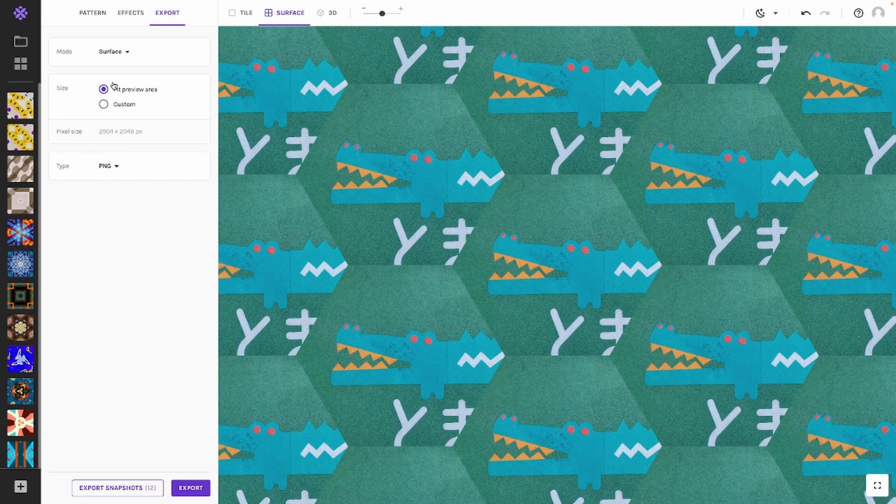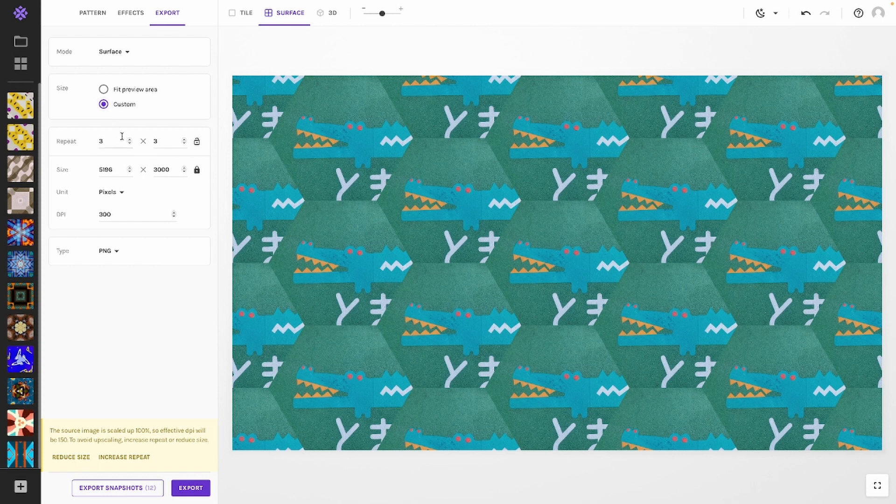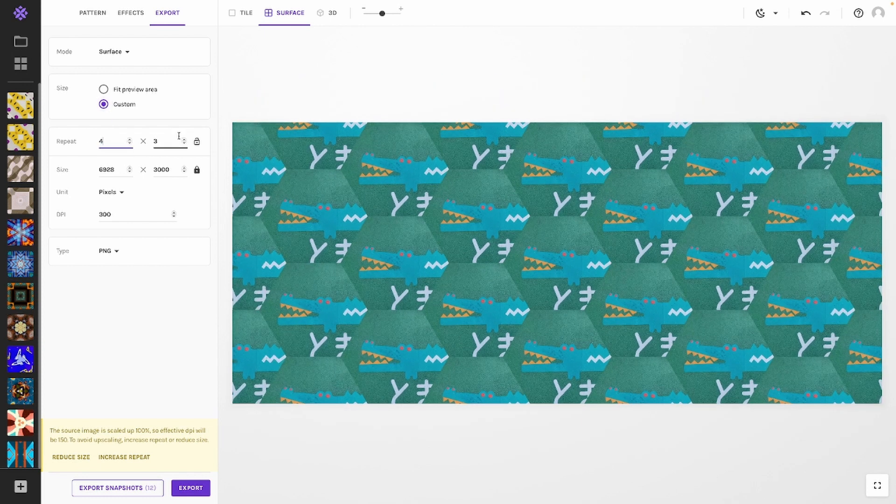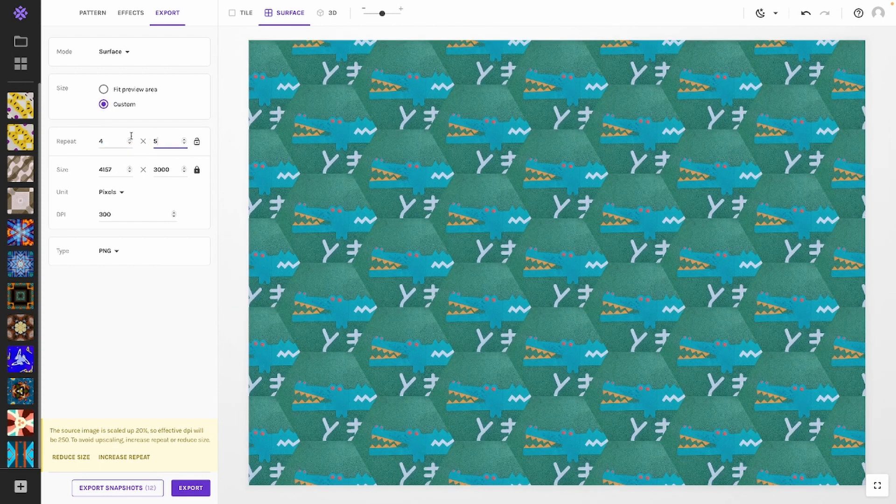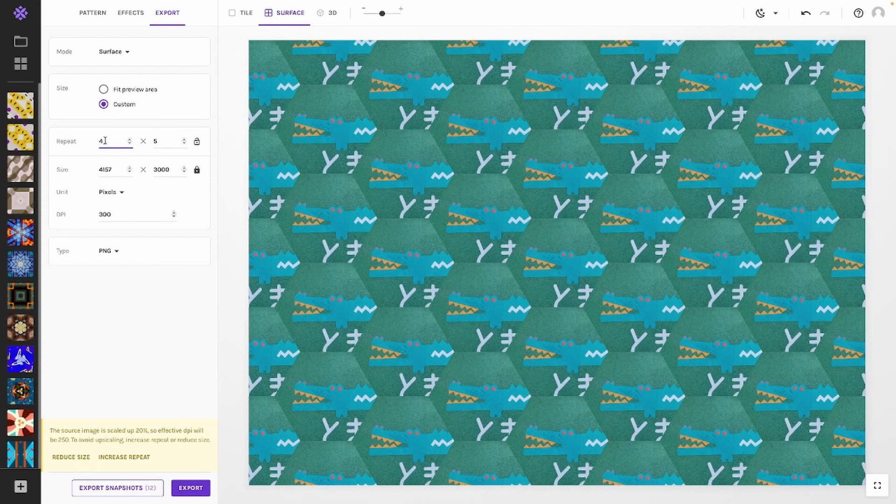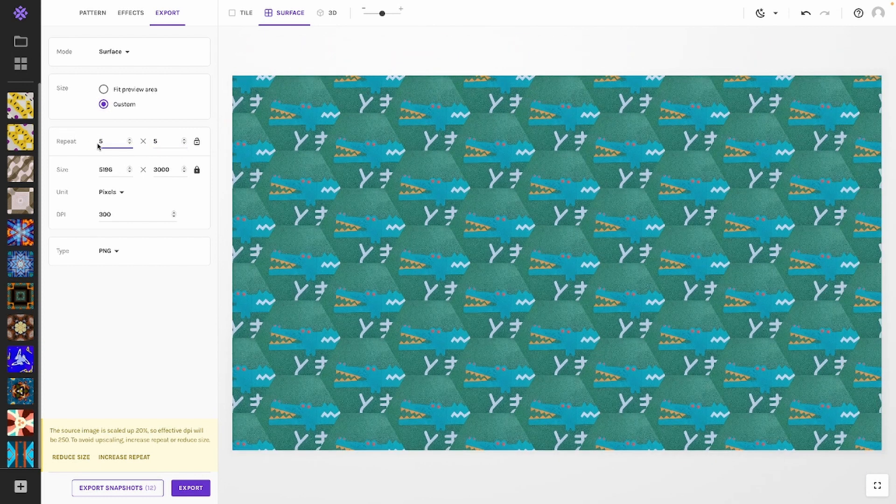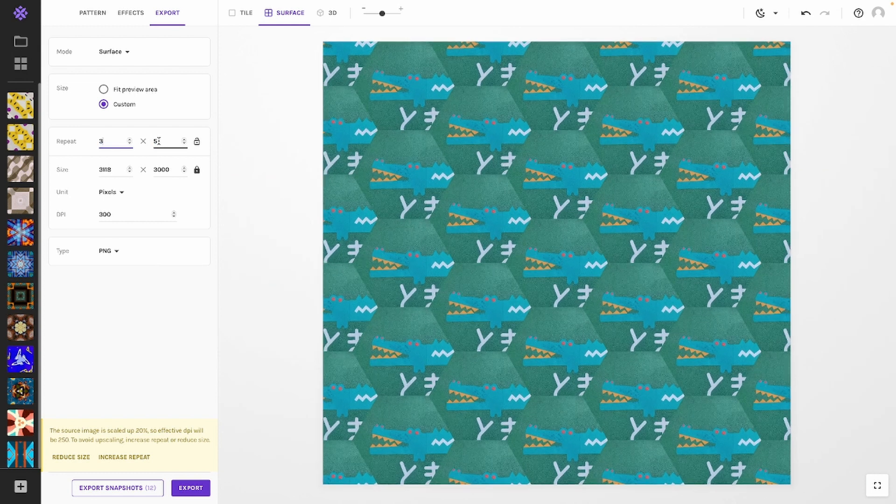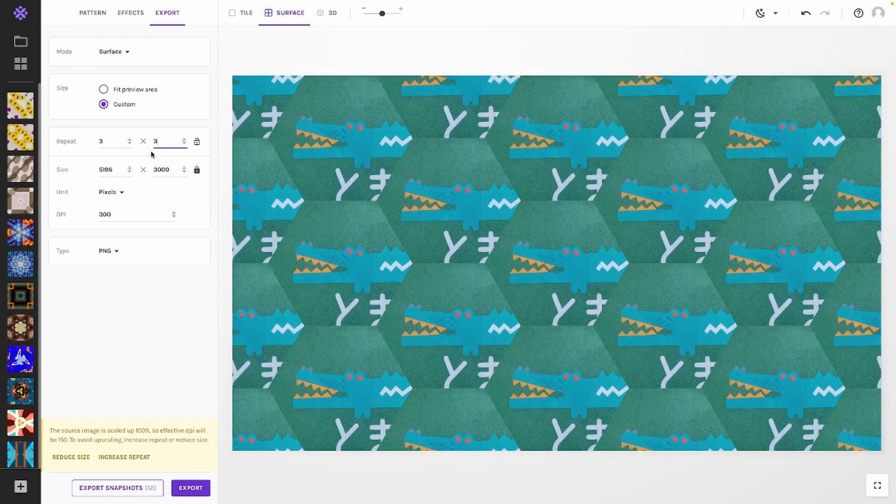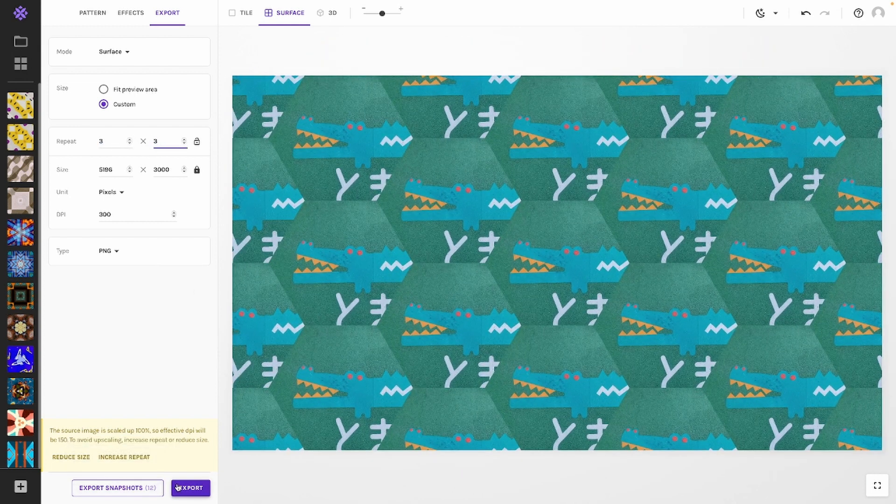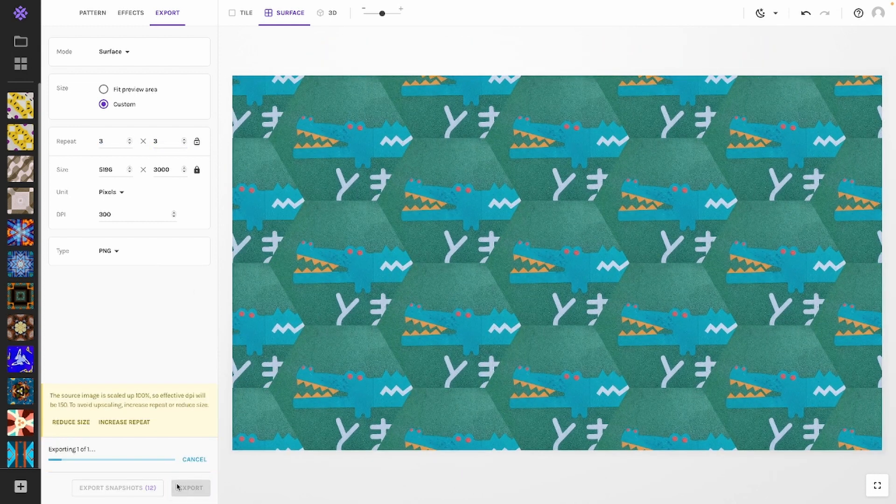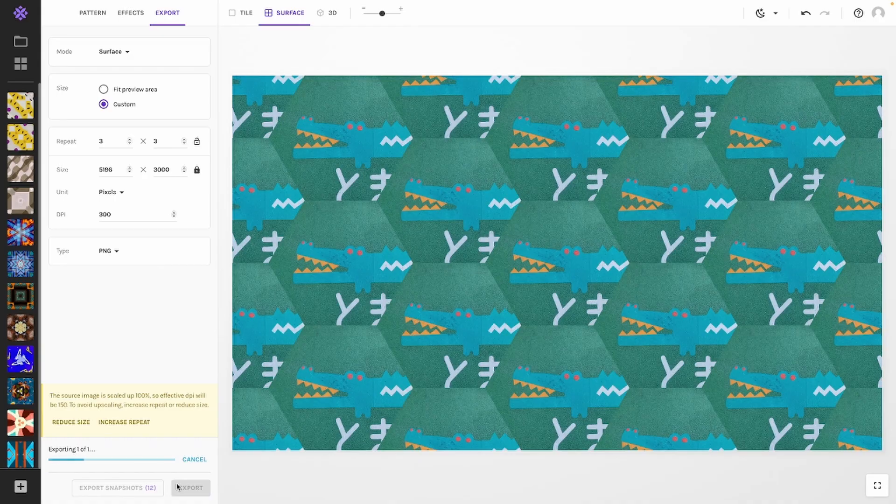By going to the export tab and selecting fit preview area, you can fill the entire preview screen. By selecting custom, you can even pick an exact amount of pixels and add an exact amount of repeats. It is perfect if you are going to design a product for which you'll need to fill in a specific image size.